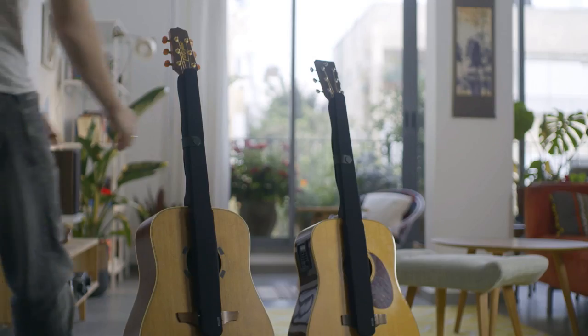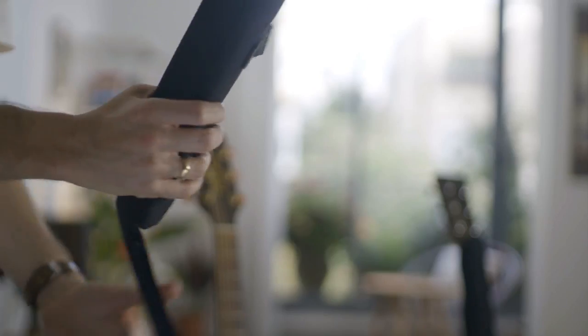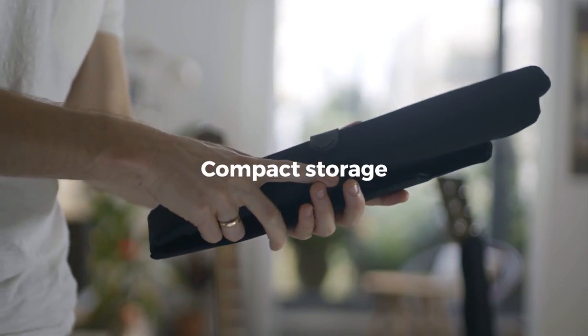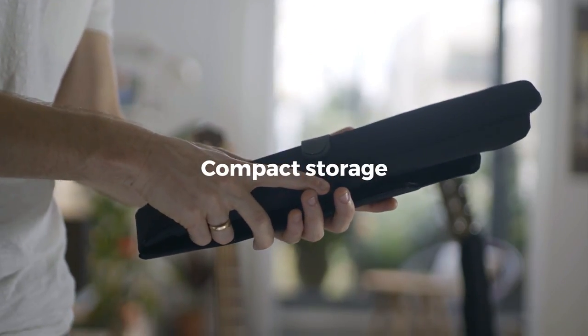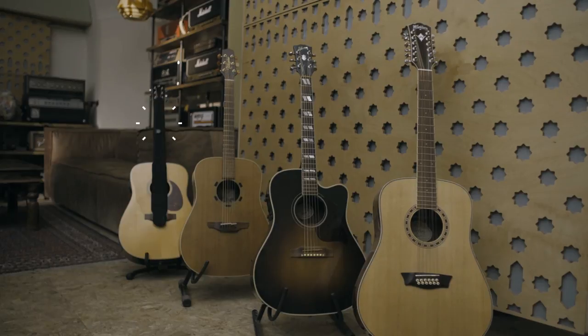Going out for a jam session? G-Suit easily folds for compact storage. G-Suit is designed to fit the main sizes of acoustic guitars.